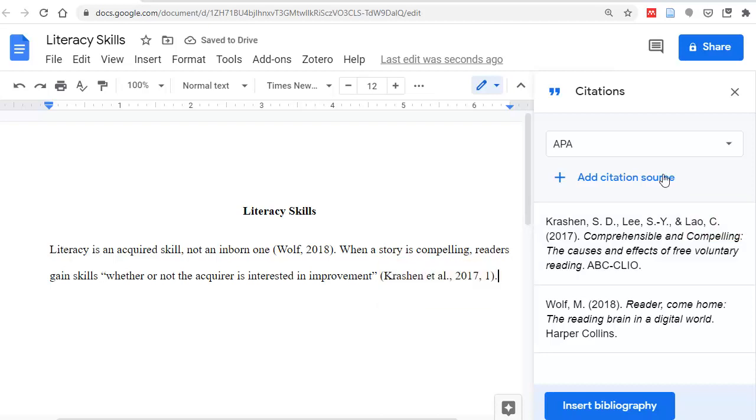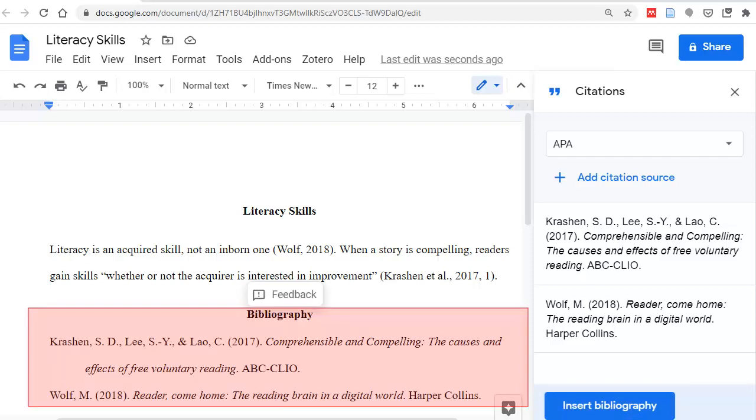When you've finished your paper, click Insert Bibliography. And here it is instantly, in the right alphabetical order.